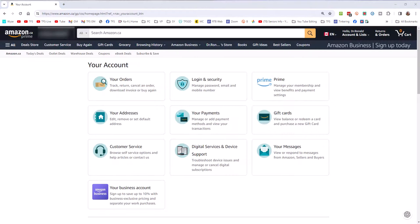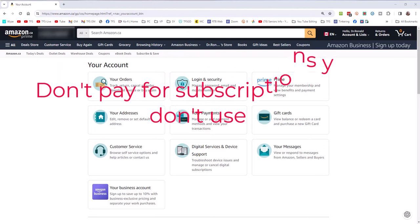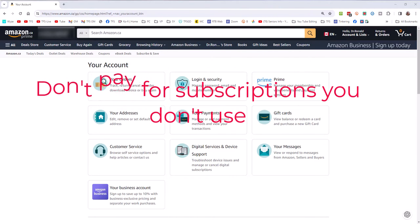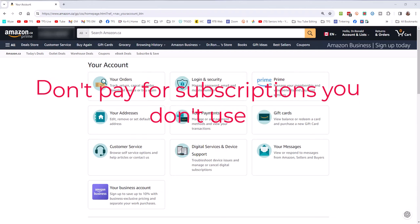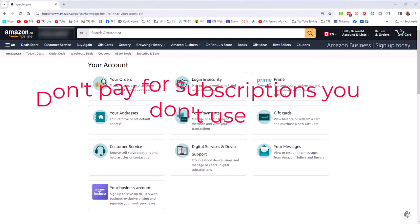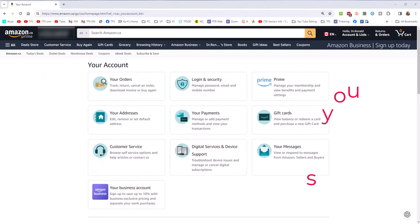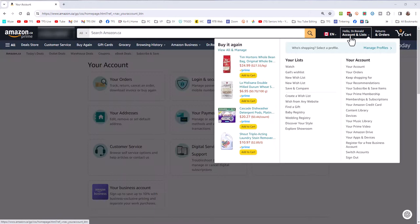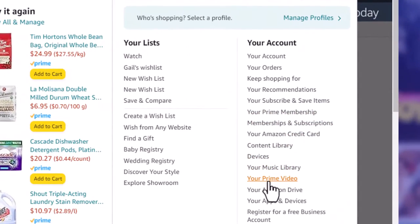The thing you have to remember about your Prime video account is that there are subscriptions within that account that you may be paying for and not know you are. So let me show you a quick way of reviewing that. If we come up to my account, we're going to come down to your Prime video. Let me click Prime video.